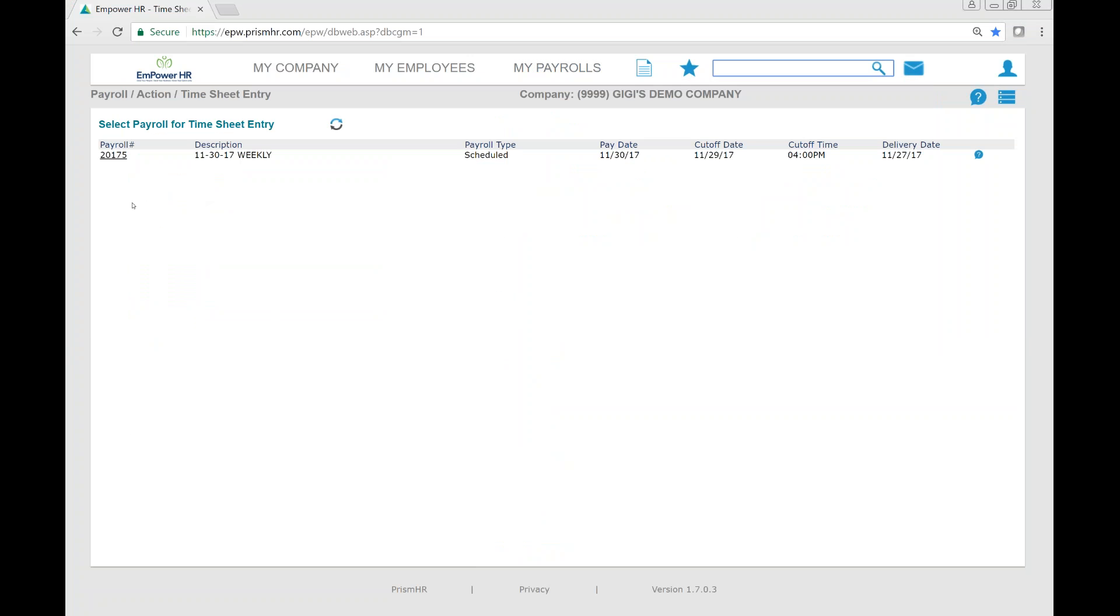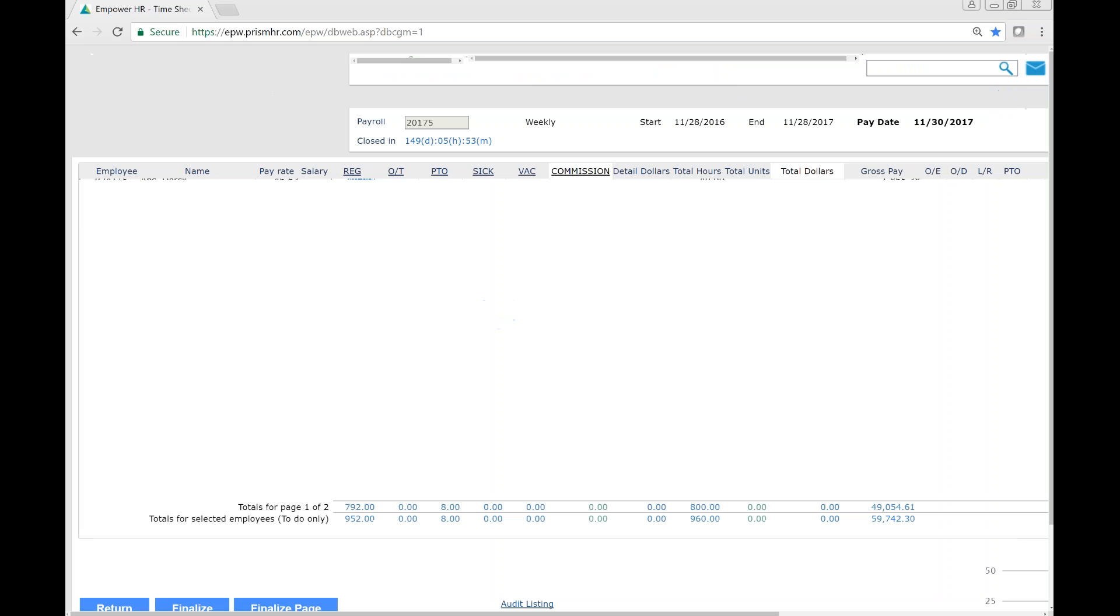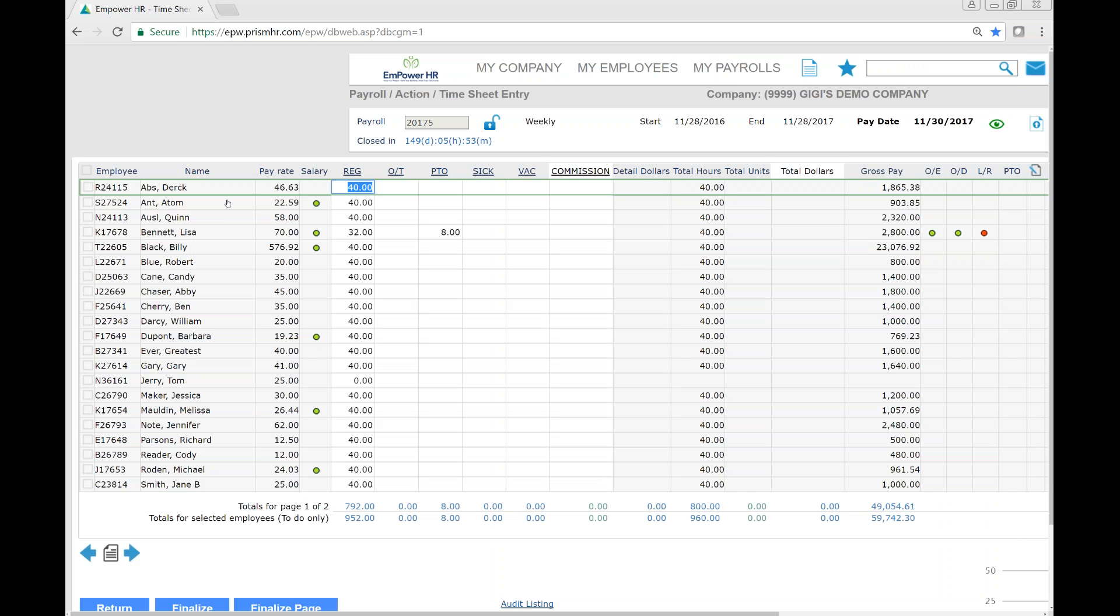Here, you'll see all the open payrolls that we can edit. Once we click on the payroll number, we will see all the hours and employees within this payroll.